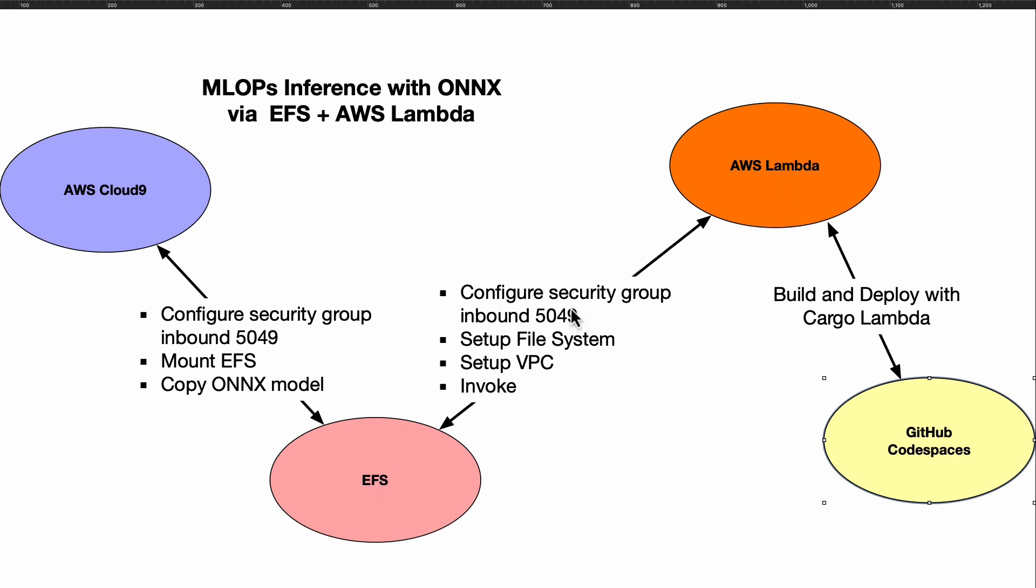On Lambda, you've got to make sure that the VPC is set up and it has access to port 5049. Make sure you set up the file system access point, and this is actually what's going to invoke it.